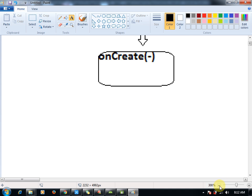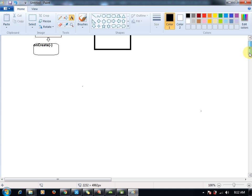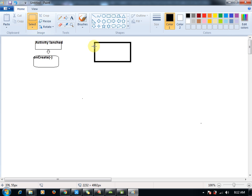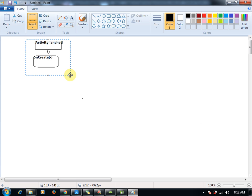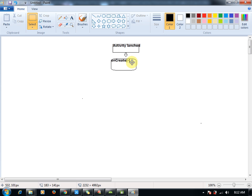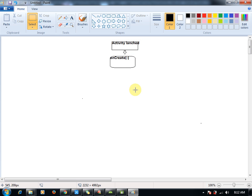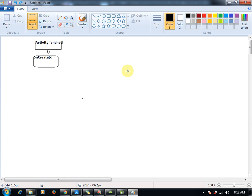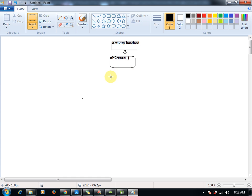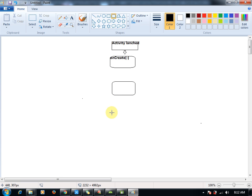Next. Is it visible to you? Activity launch, onCreate is called. Next, let me go forward — onStart. Let me draw one more diagram for onResume. onResume.